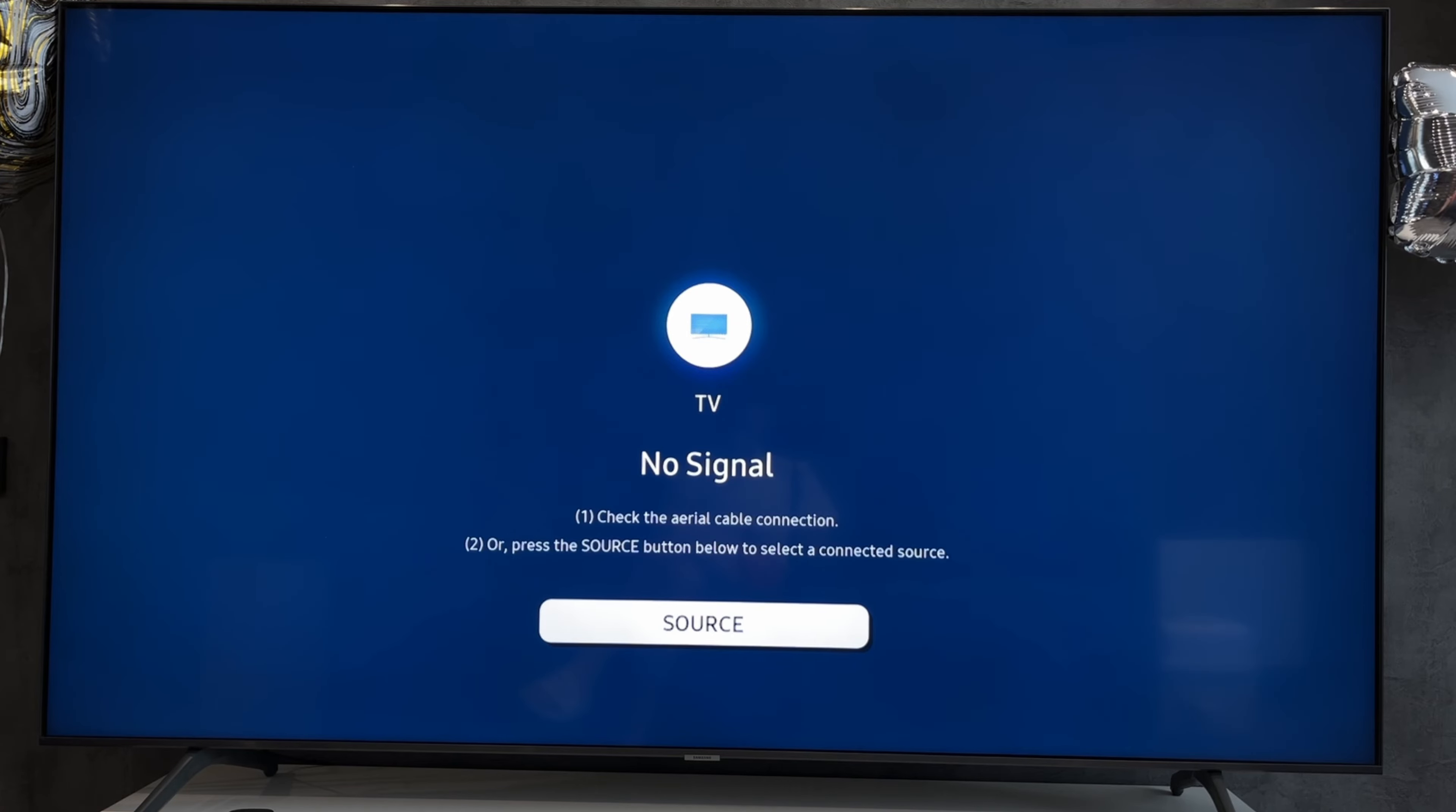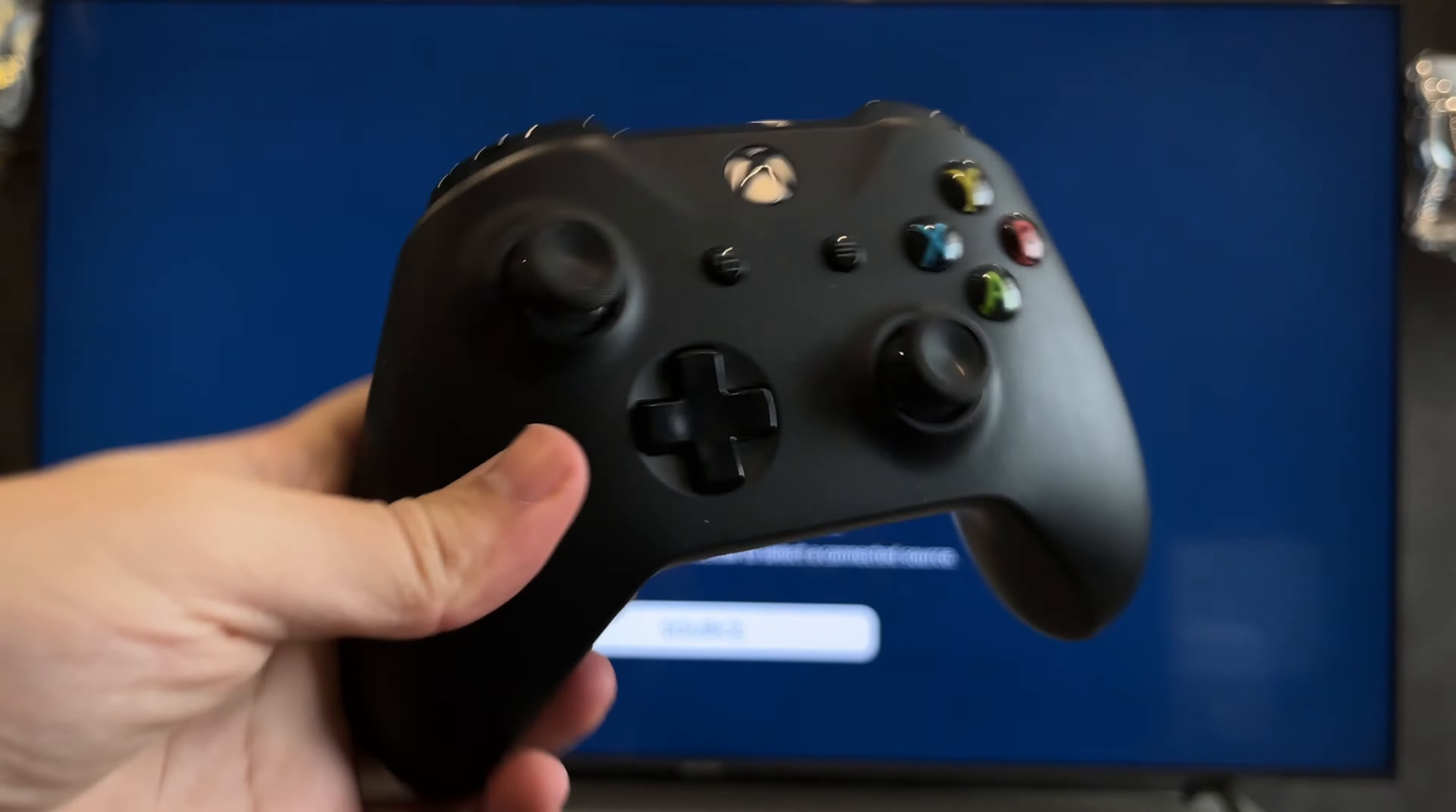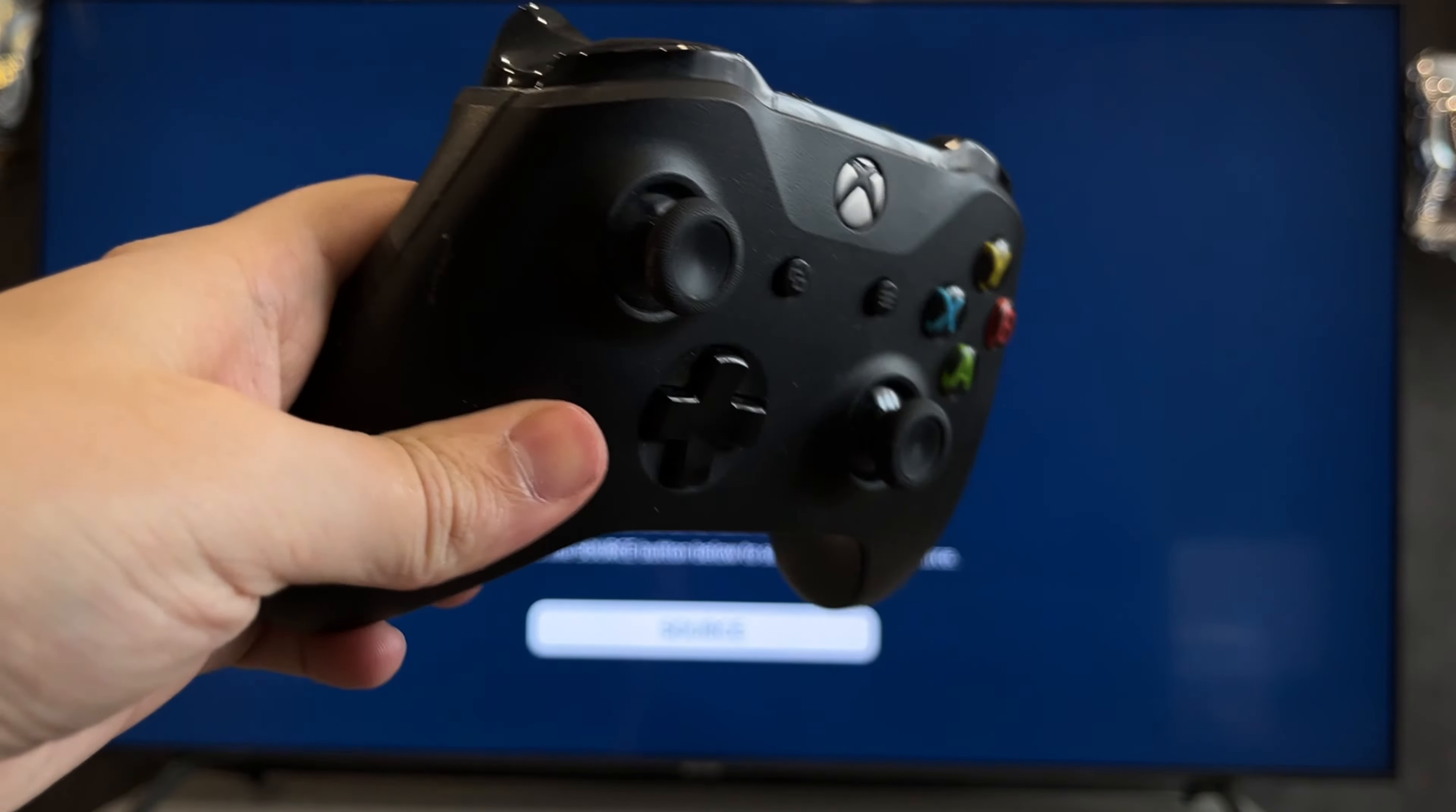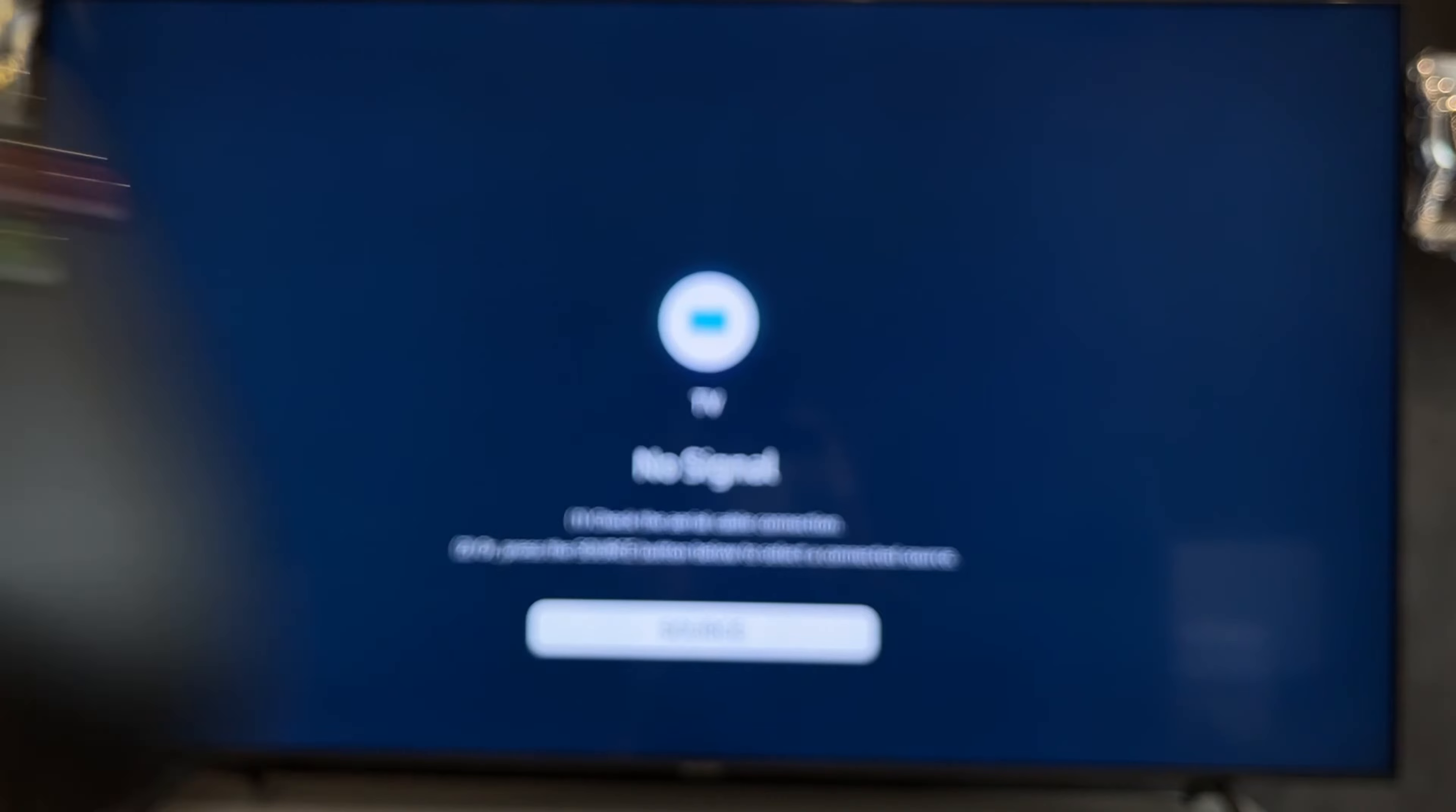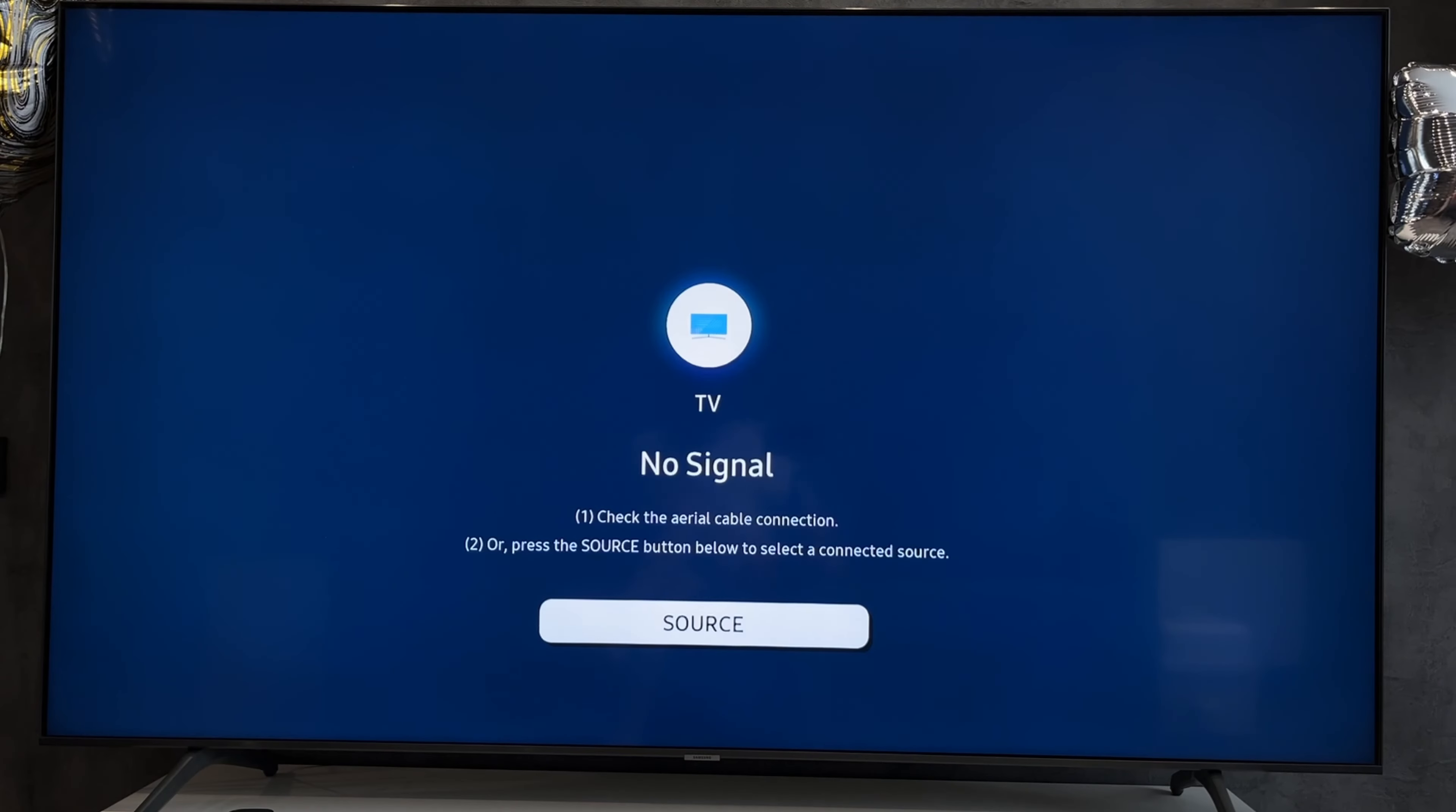What should I do? You can connect via 3.5 millimeters, or you can connect via Bluetooth and TV.